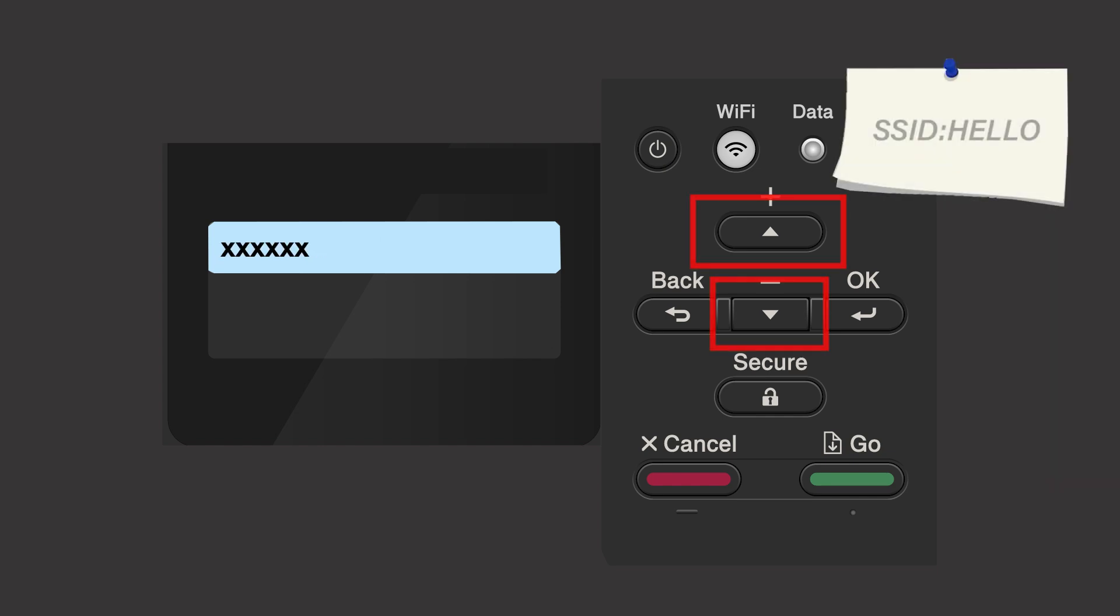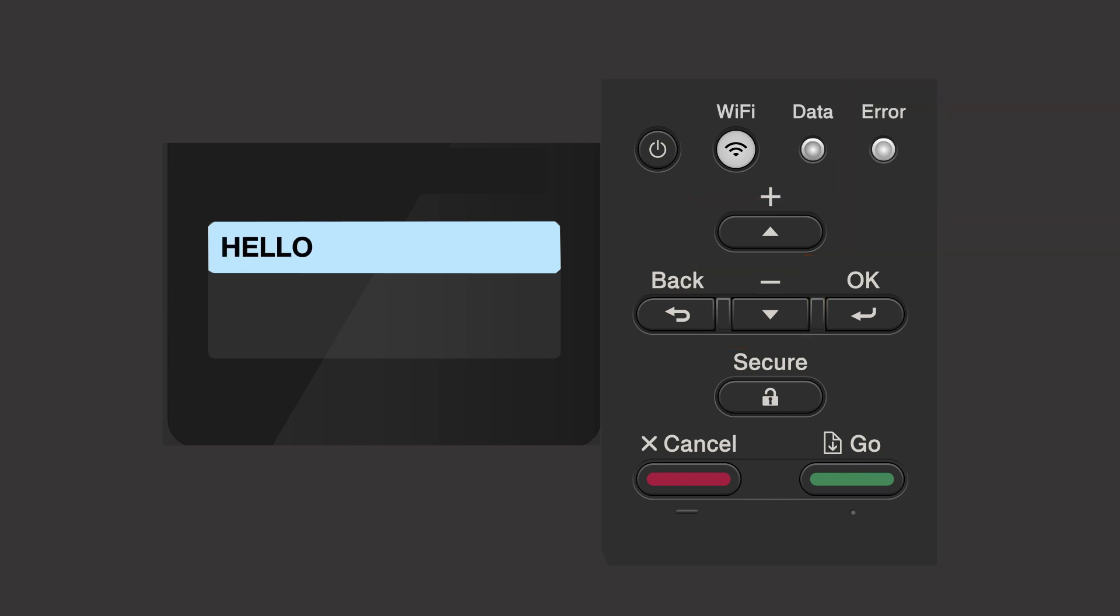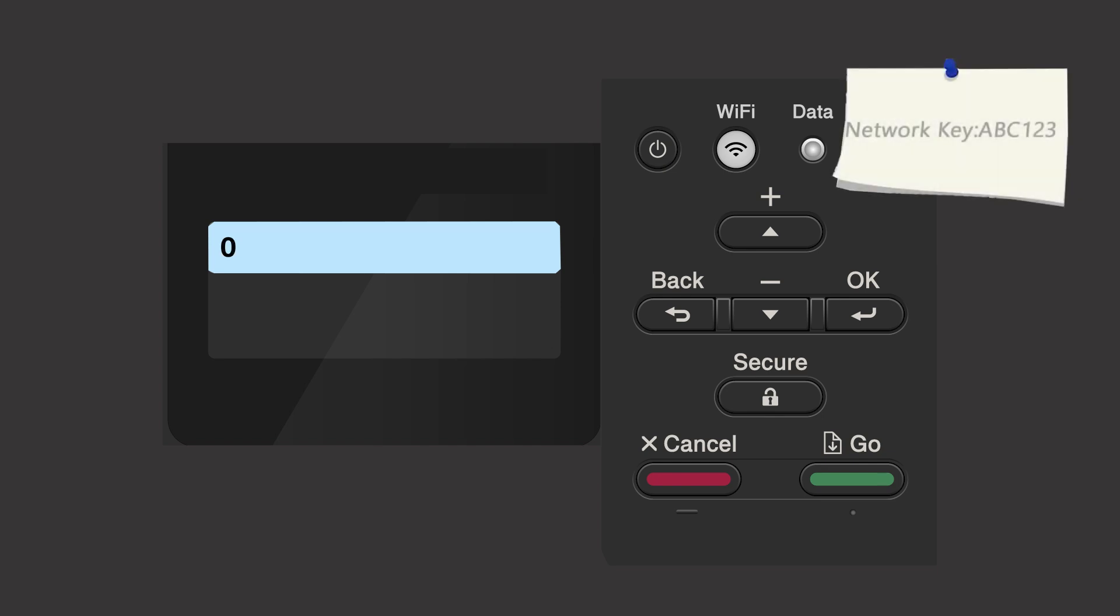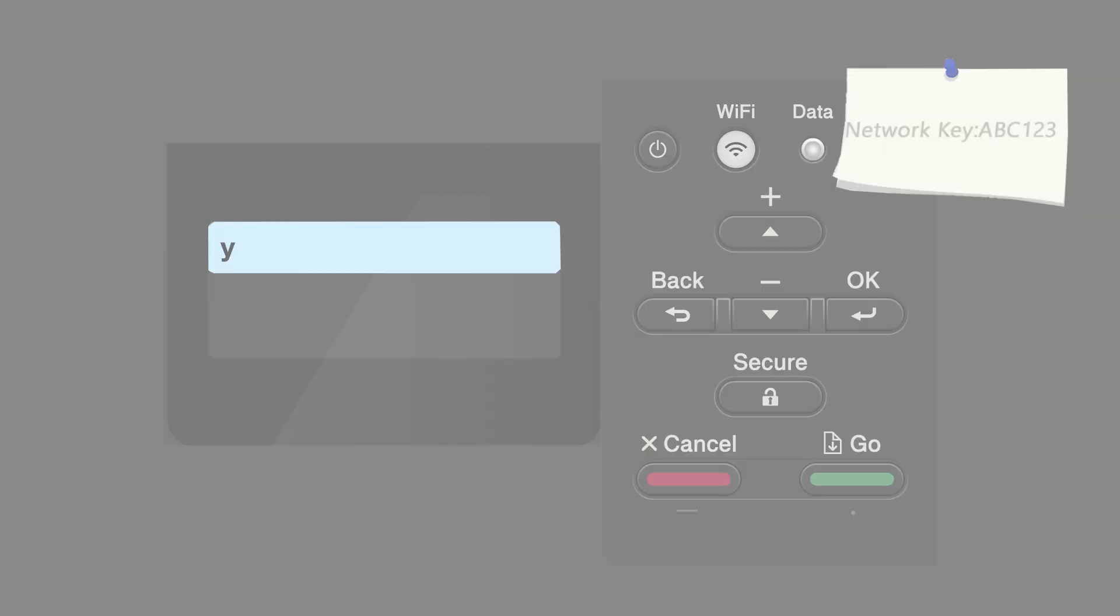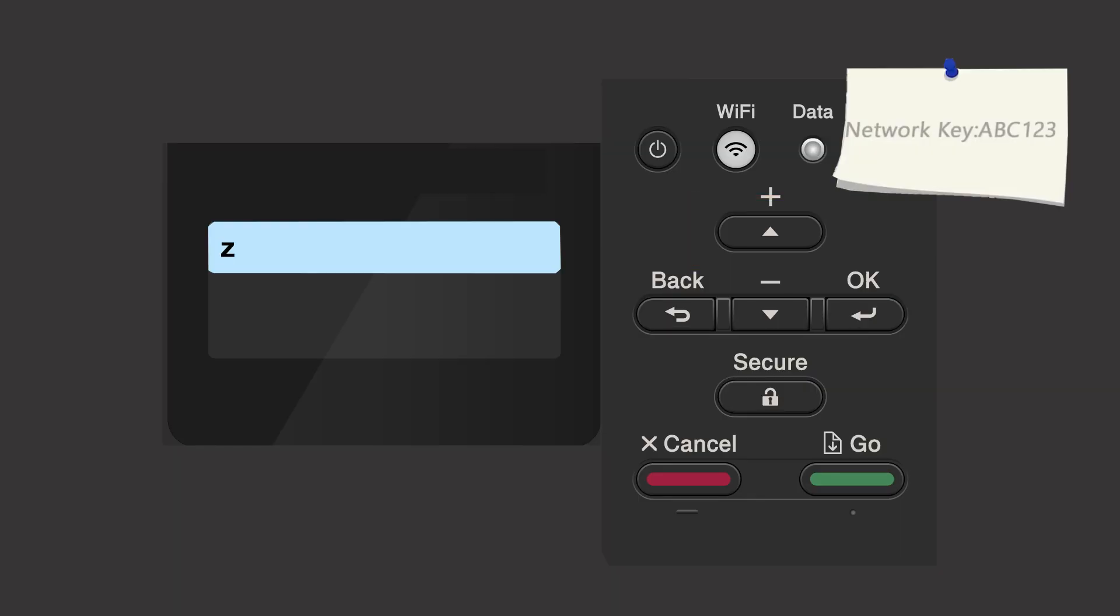Use the up and down arrows to select your SSID or network name and press OK. Enter your network key using the up and down arrows. Repeated presses on the keys will cycle through the available characters. Press OK after each character to enter it.